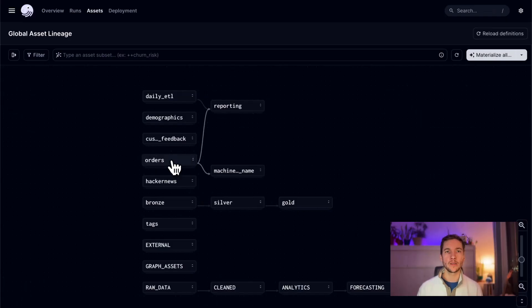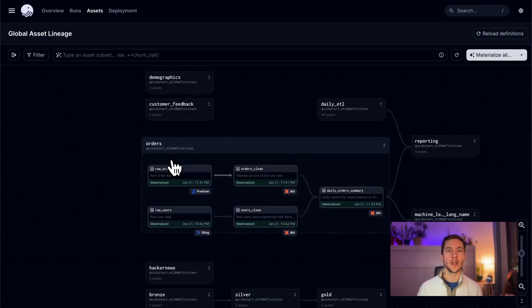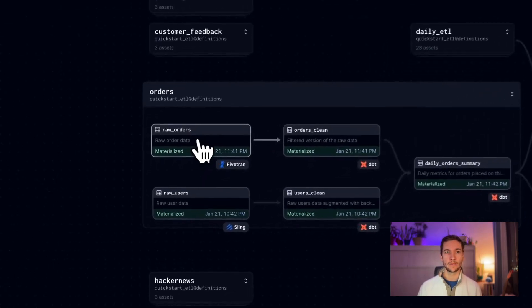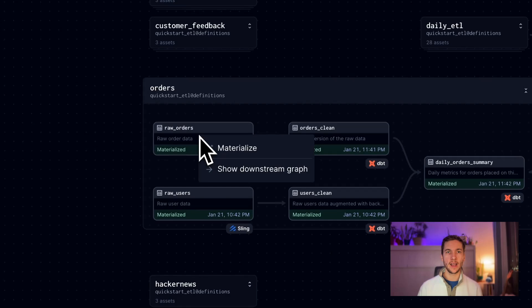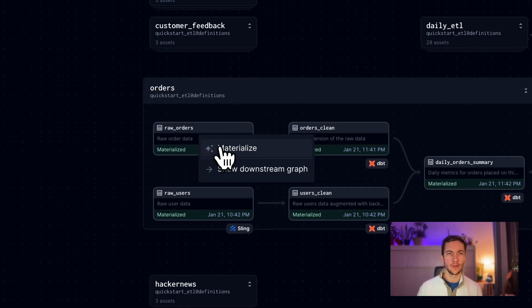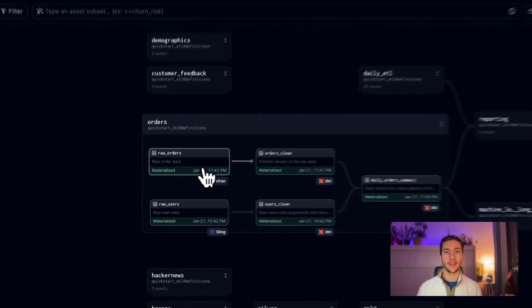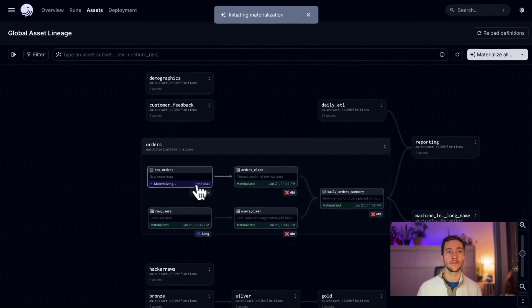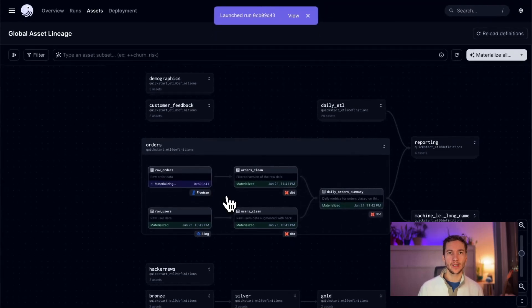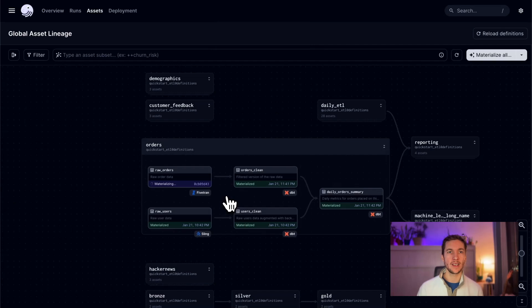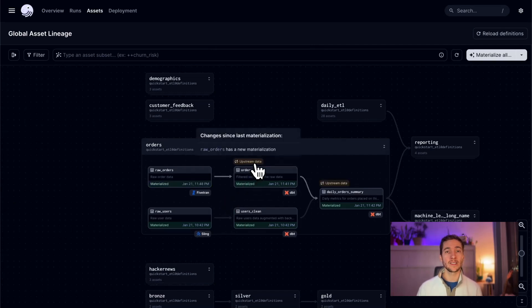One thing that sets Dagster's lineage views apart from other data cataloging tools is that you can rematerialize or backfill datasets right from the graph. In 1.6, we've added a few new ways to make this interaction even easier. Just right click on any asset to open its new quick actions menu. From there, I can materialize it. Now that I've rematerialized this asset, Dagster understands that its downstream assets are now out of date and flags this for me.